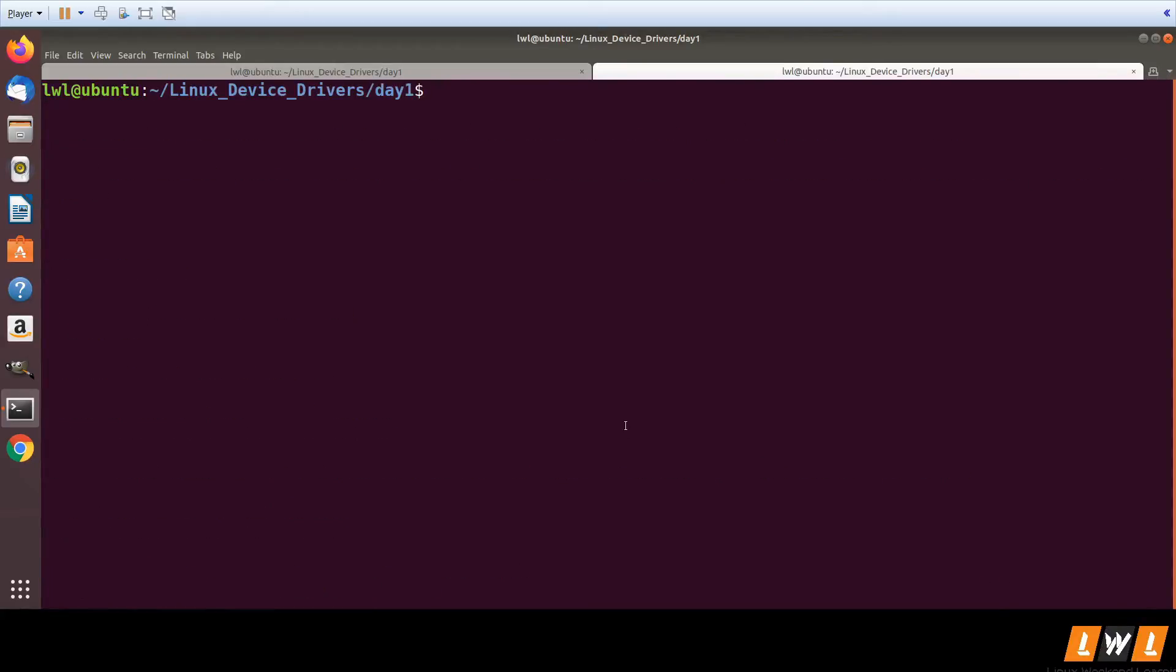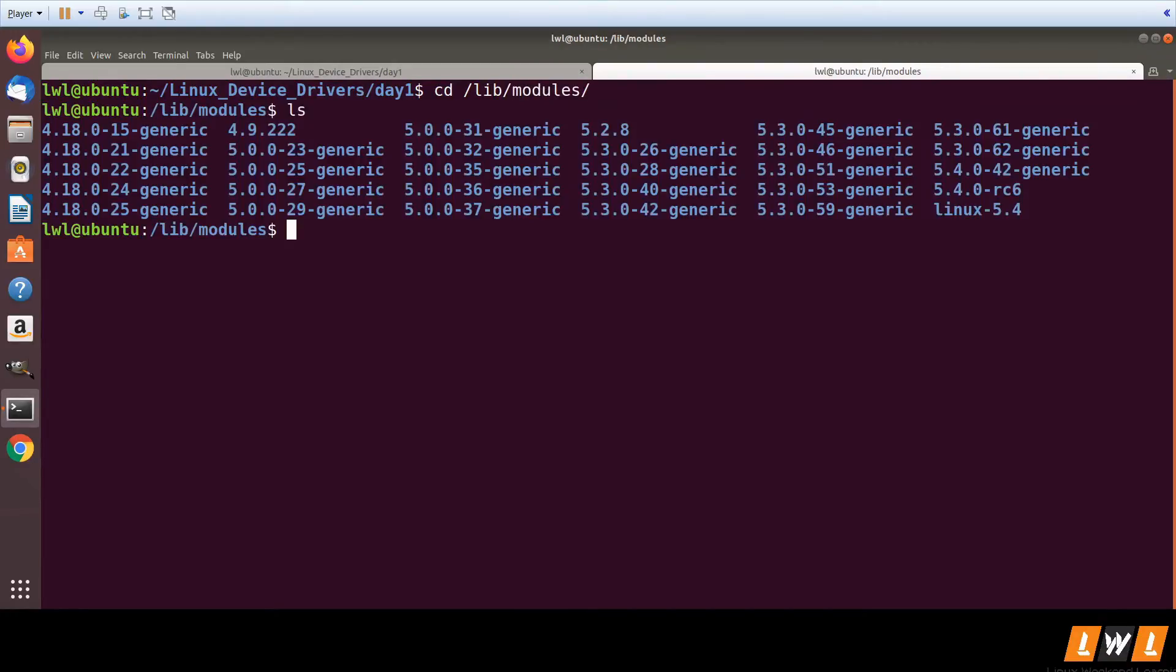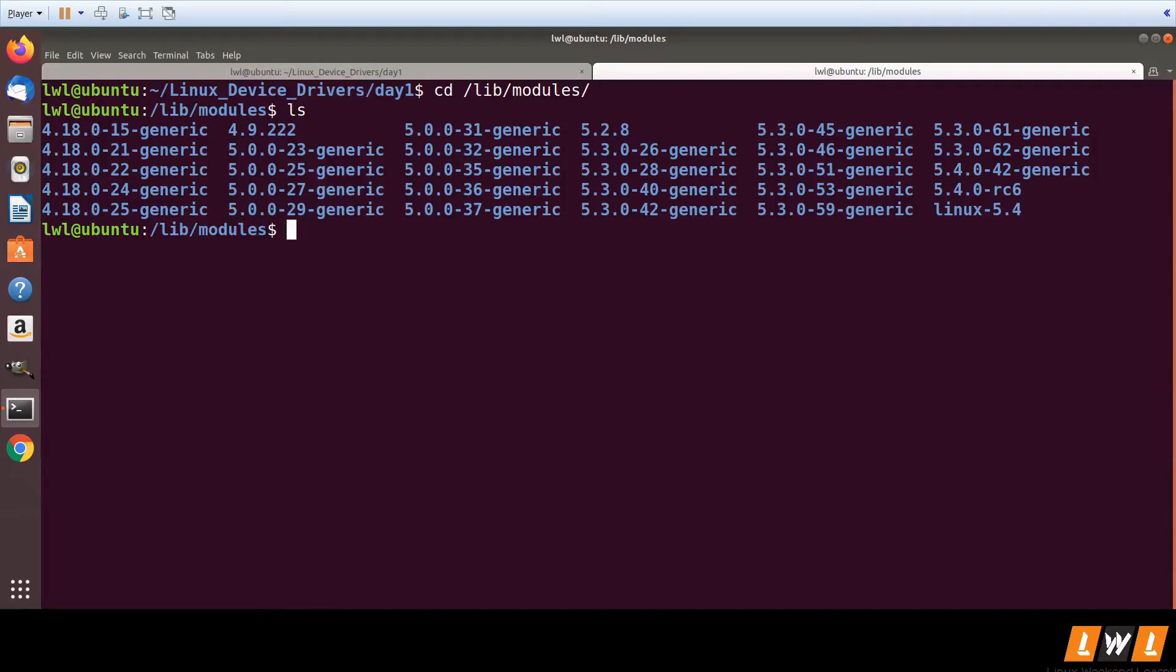Like what all kernel modules are present there. So depending on how many kernels you have installed you will be seeing a lot of folders here. If you want to go to your current kernel, whatever the current kernel which you have installed, you can directly go there.